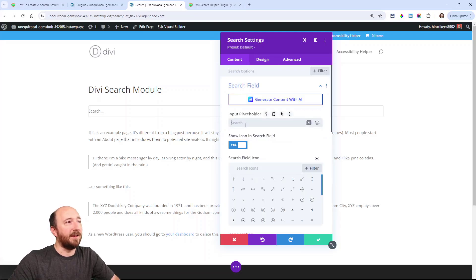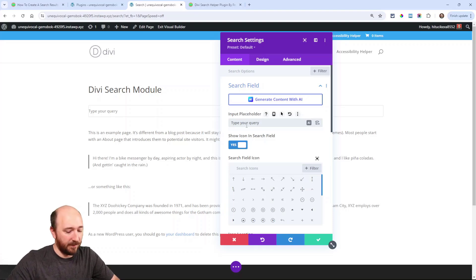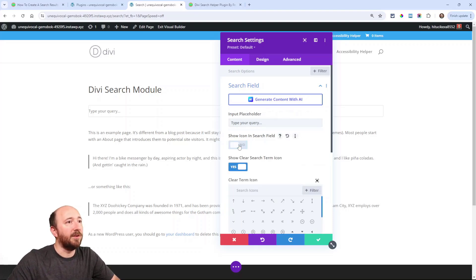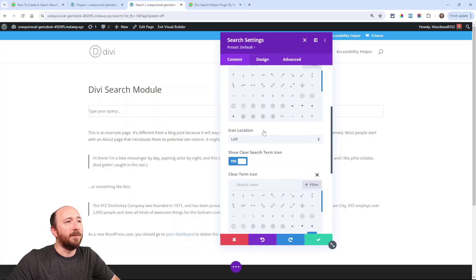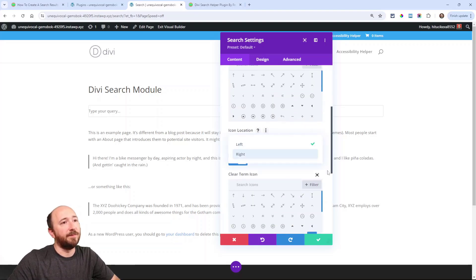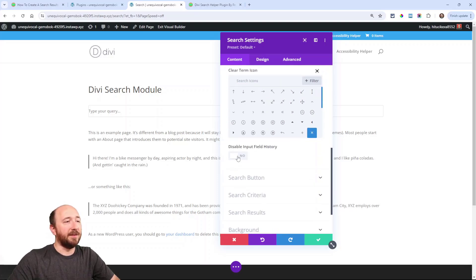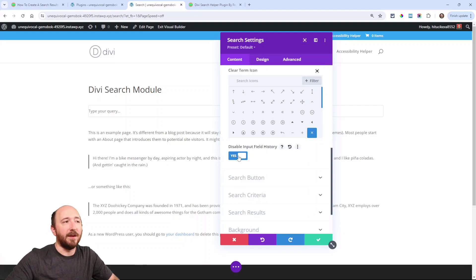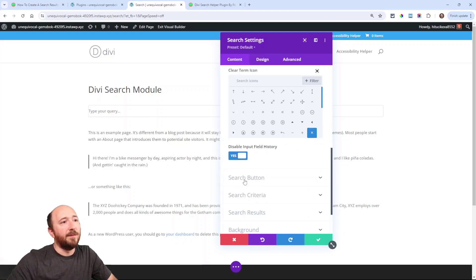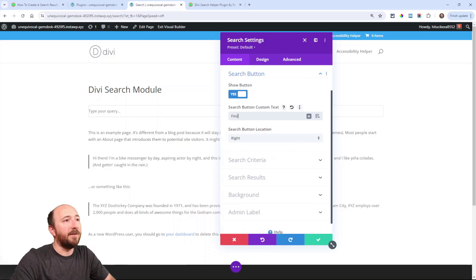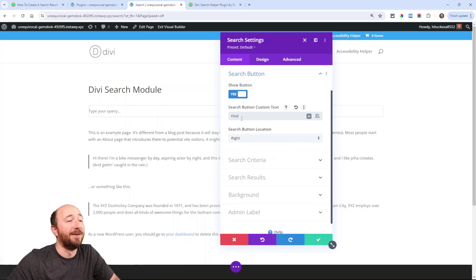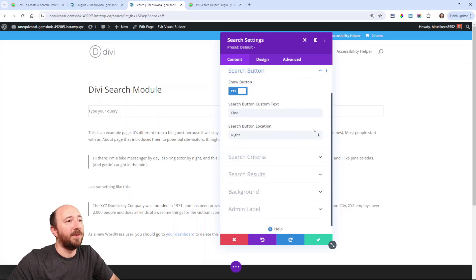We have things for the search field. I can actually type your query. I can put whatever, I can say whatever I want there. I could show this icon or not. I could pick an icon. I could put the icon on the left or the right. Clear search term. I really like this one. Disable input field history. That annoying little pop-up that comes when you're trying to type the search button. I could say, you know, find or whatever. I can put it left or right.